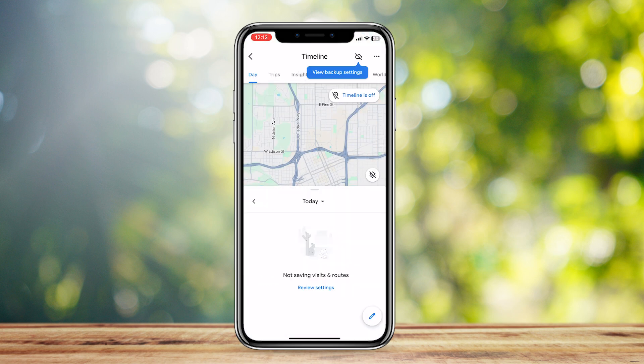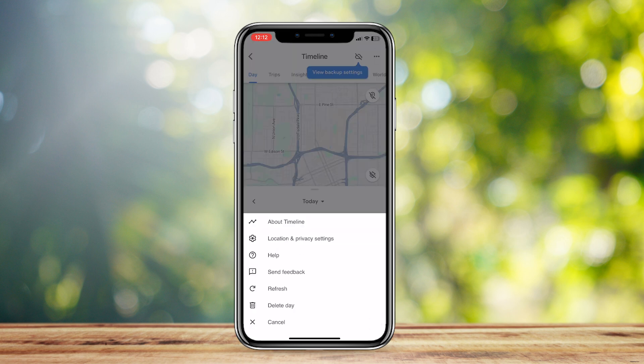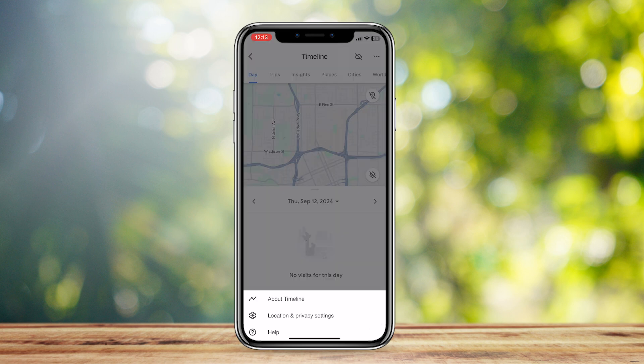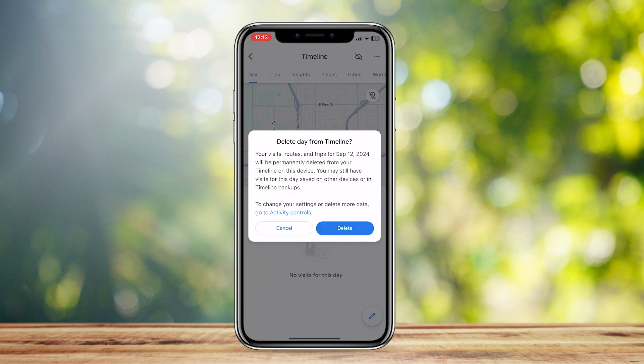Tap on Timeline, and then at the top right there will be three dots — tap on that. Then tap on Delete Day. Make sure that you are on the specific day you want to delete. For example, if you want to delete September 12th, go to that day, tap the three dots, and tap Delete Day.